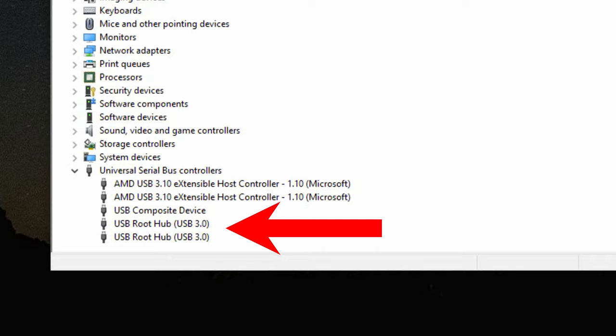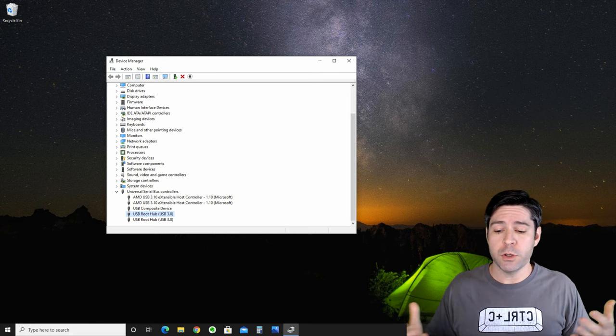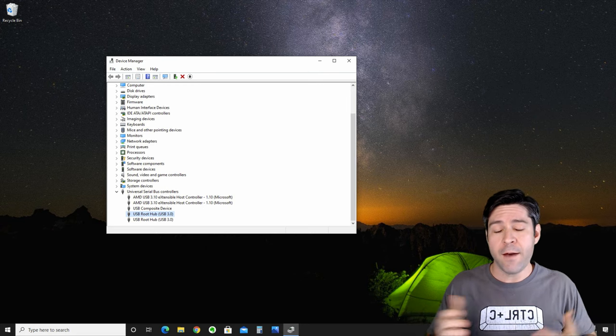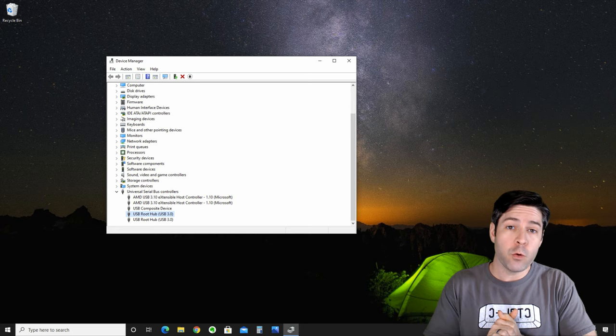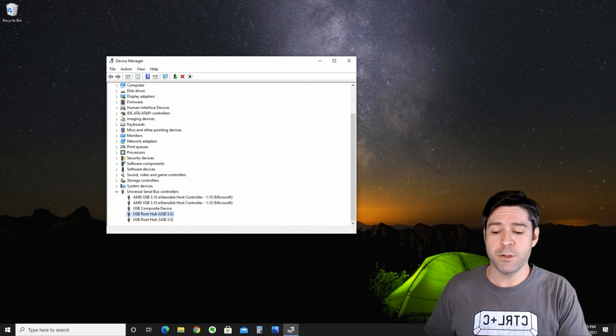These may be called USB root hubs with USB 3.0 in parentheses. They may be called generic root hubs. Either way, that's what we're looking for. If you have the USB root hub, that's the one you should try first.